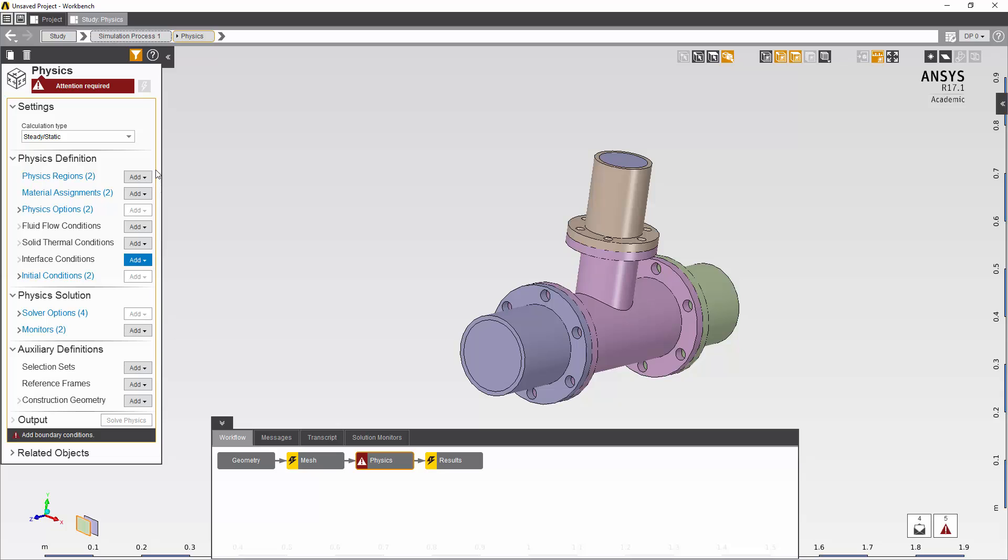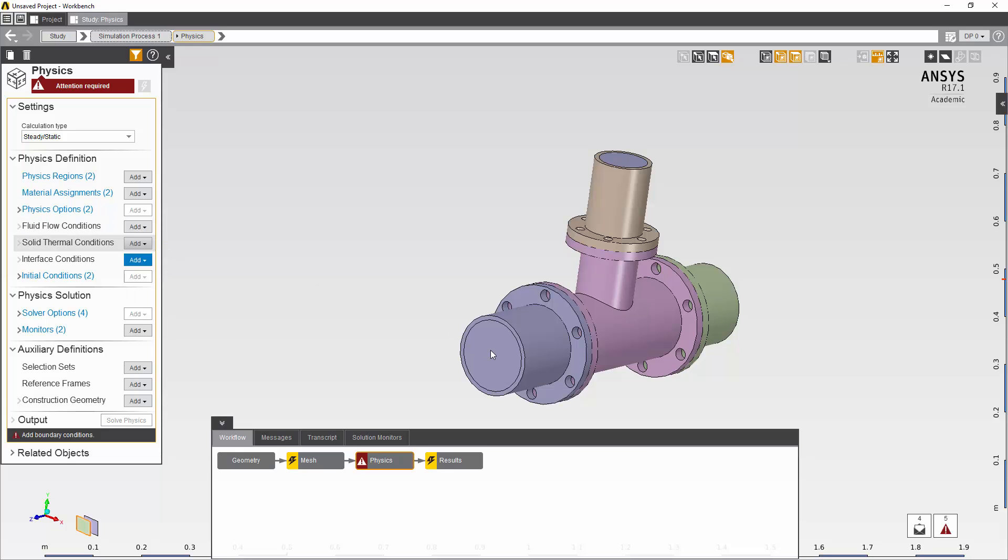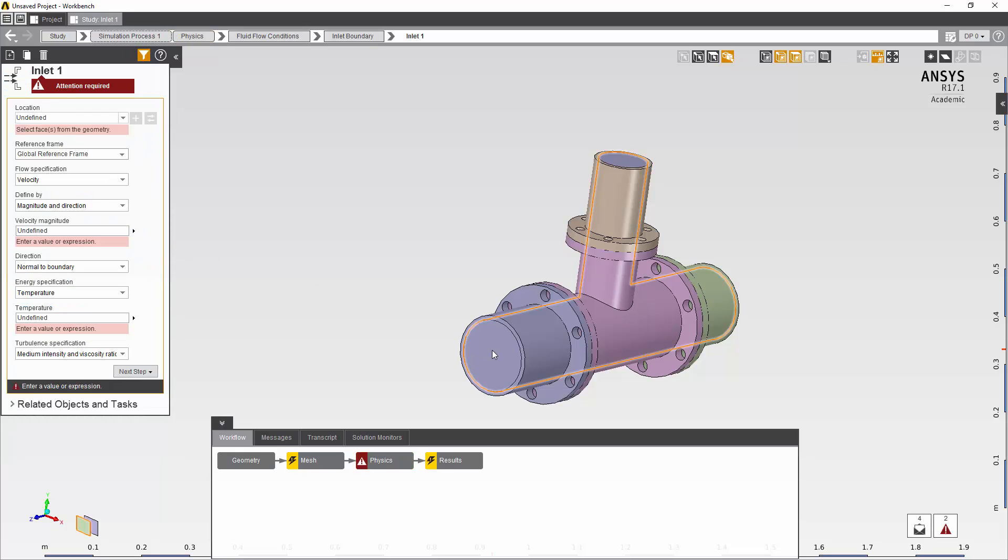The final step required before we can solve the model is defining some boundary conditions. So I'm going to define two inlets and an outlet on the fluid.